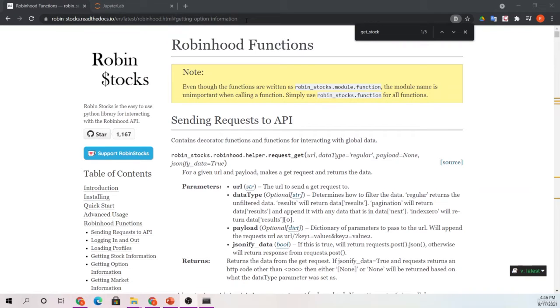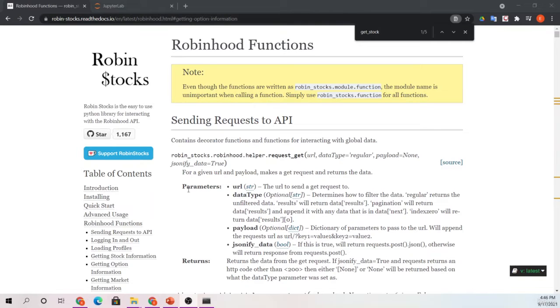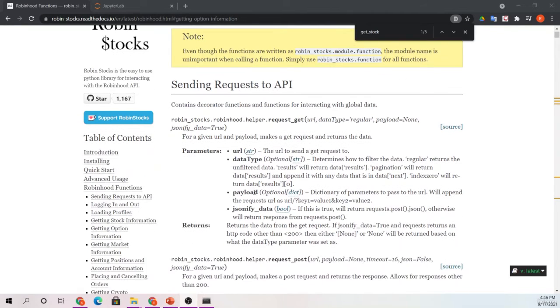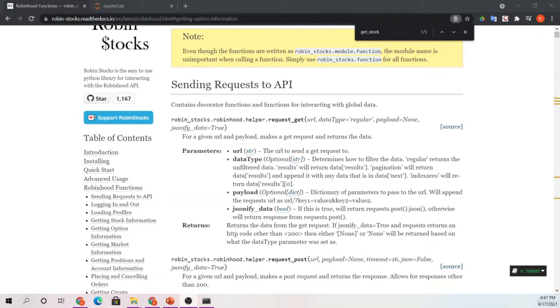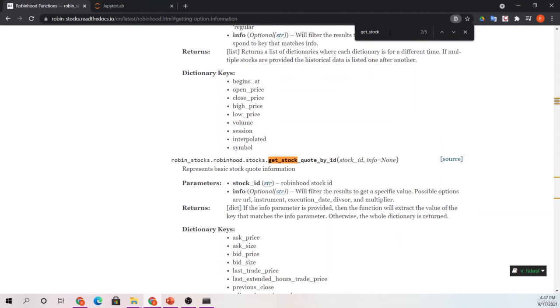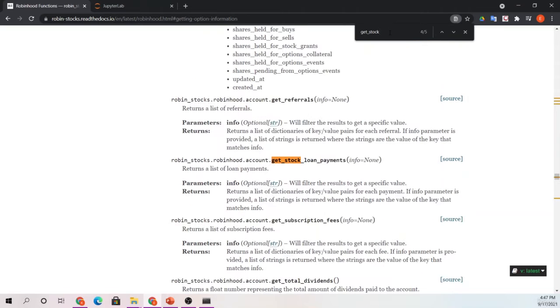For this section, this is what was included on the slide before we jumped into this. We're going to look for historical information for securities. So if you want to follow along, go ahead and go to that link that was shown. We're going to focus on getting stock historical.